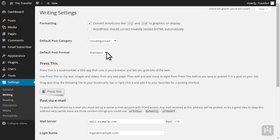We went over the Press This tool in a previous video, but just to recap, using the Press This bookmarklet we're able to clip various content from any web page and publish it onto our site with a link to the source.